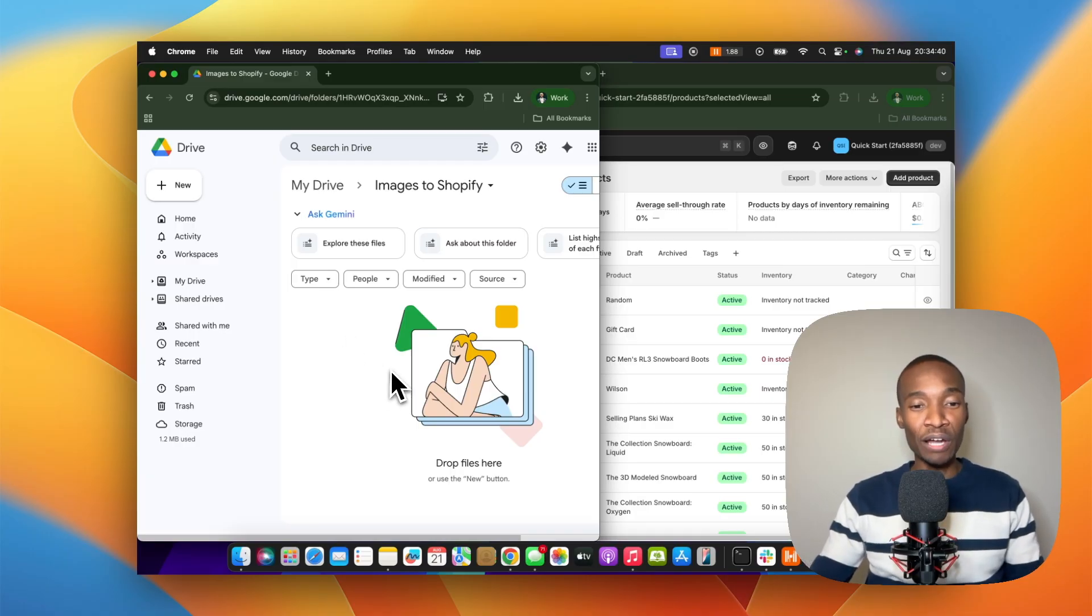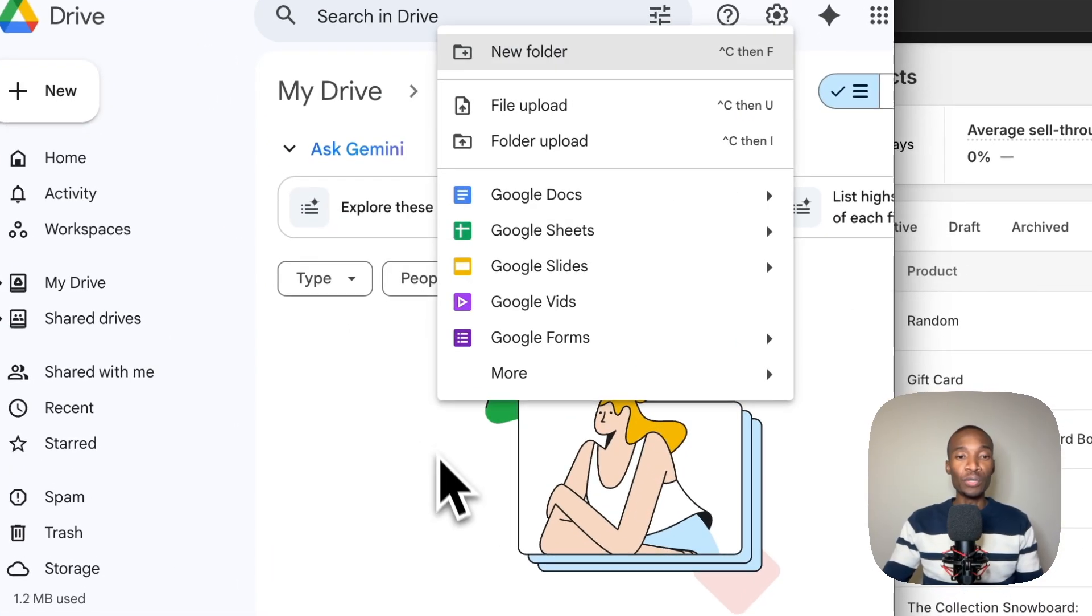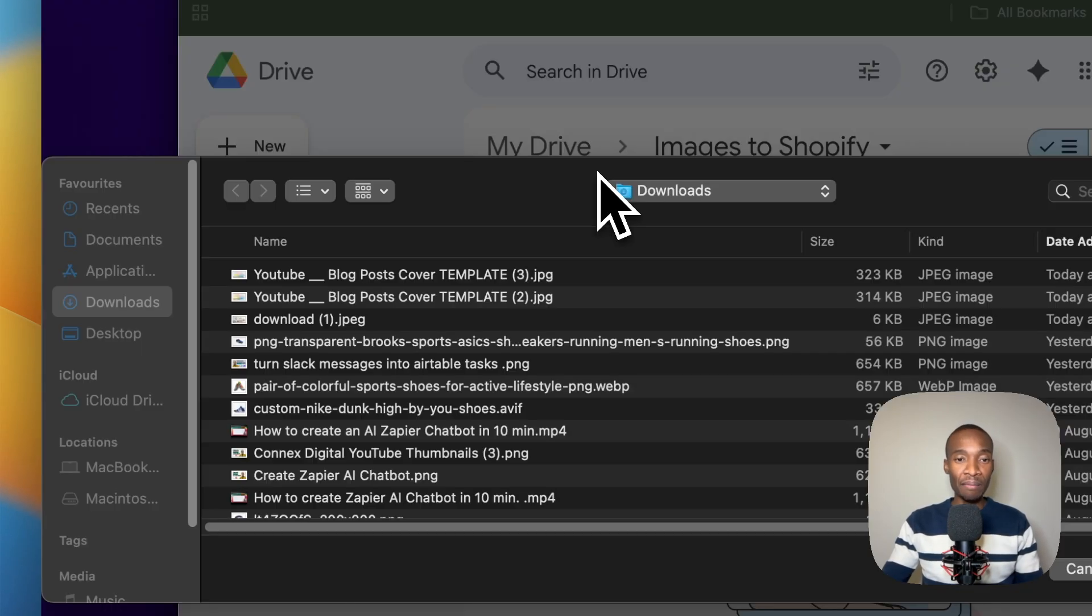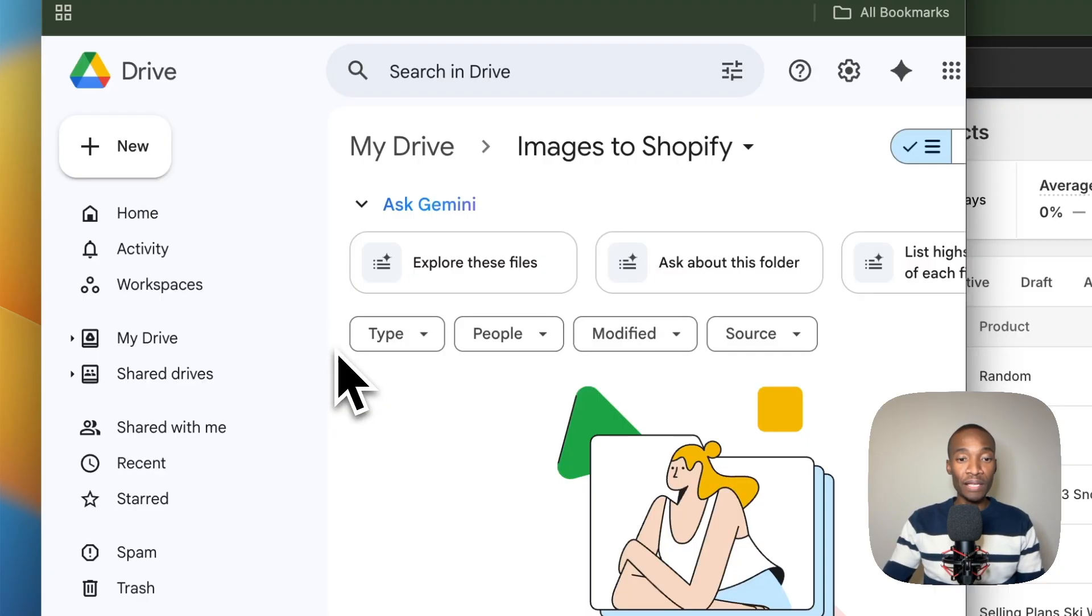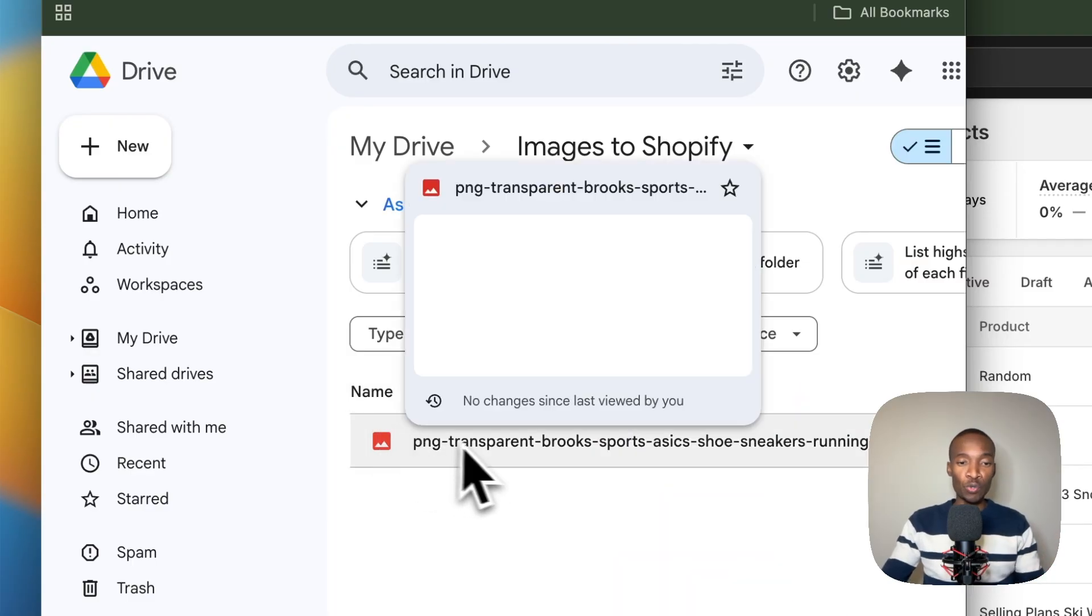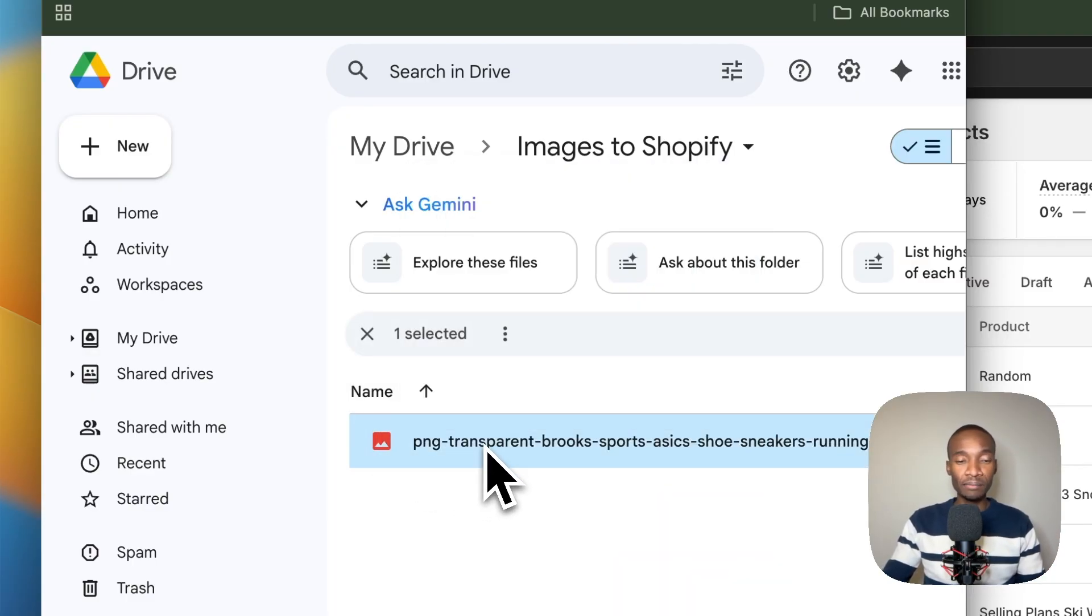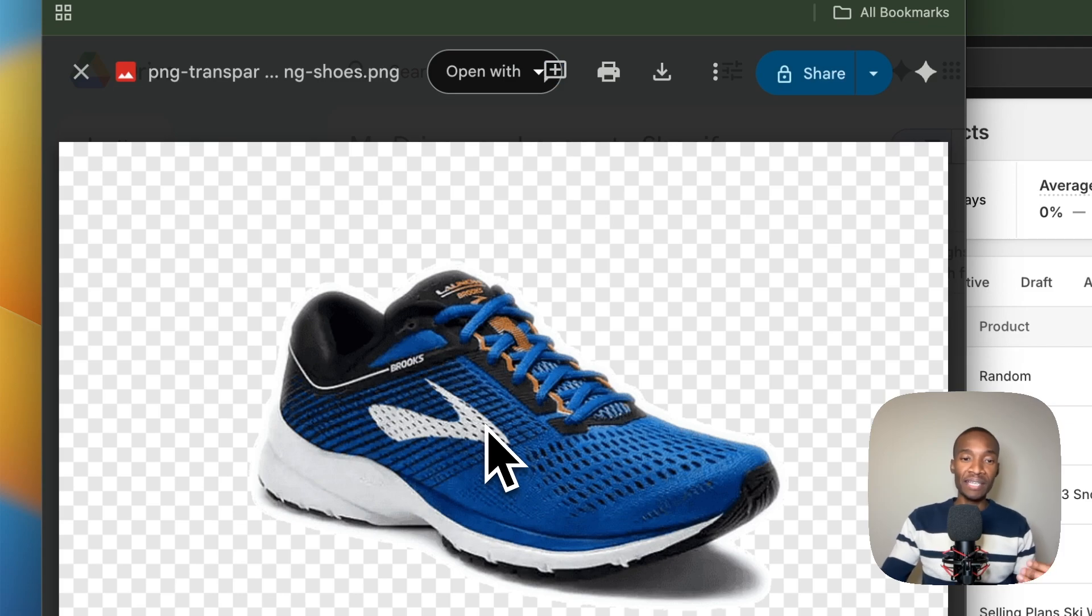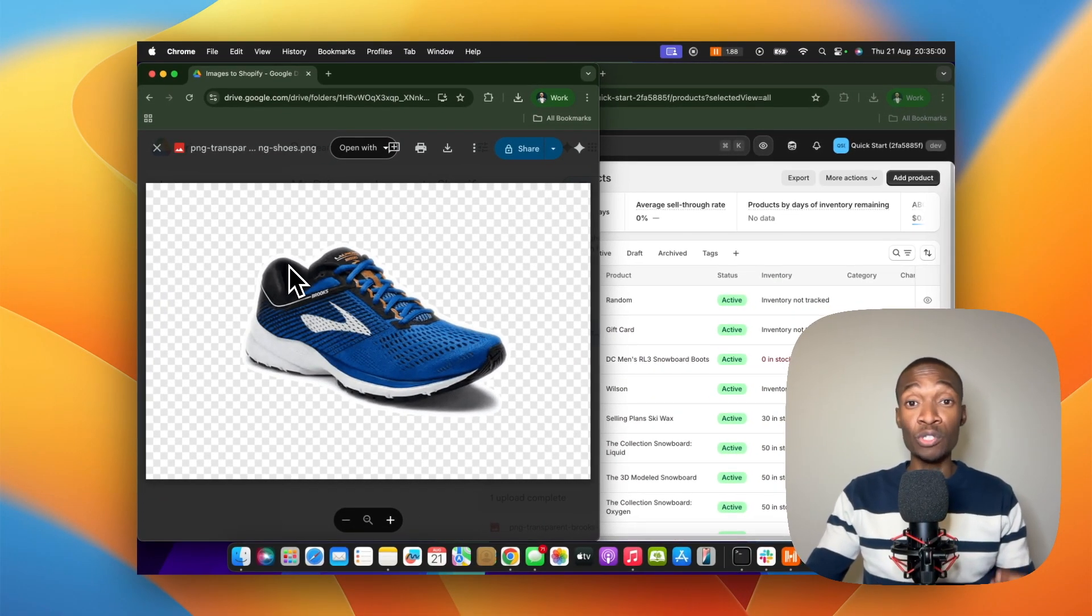Here's my Google Drive here on the left. I'm going to upload an image. Here's the image that I want to upload as a product image. This image is a shoe. I'm just going to open it here so that you guys can have a look at it. Here is the shoe that I want to upload straight into Shopify.